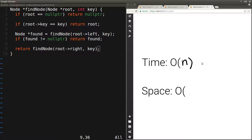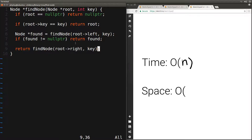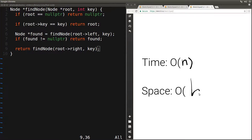Let's analyze the space complexity of this function. Because it calls itself recursively, the space complexity depends on how large the call stack grows. With every recursive call we either move to the left or to the right — that is, we go one level deeper in the tree. These functions start returning once we encounter a leaf node. The maximum call stack depth occurs when we follow the longest path from root to leaf, which equals the height of the tree. So the space complexity is O(h), where h is the height of the tree.